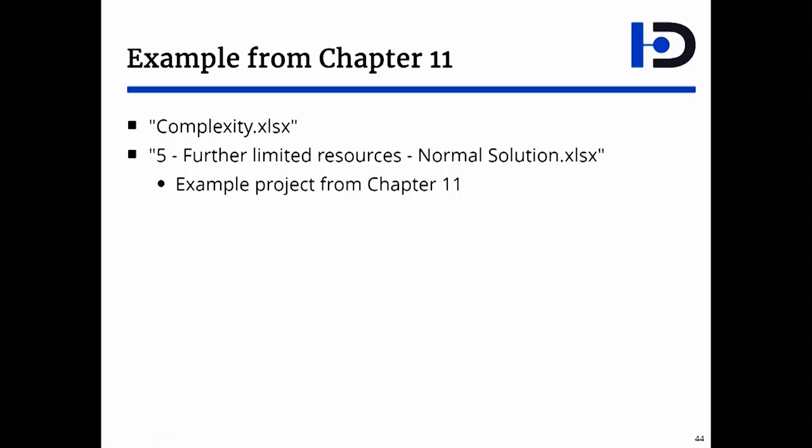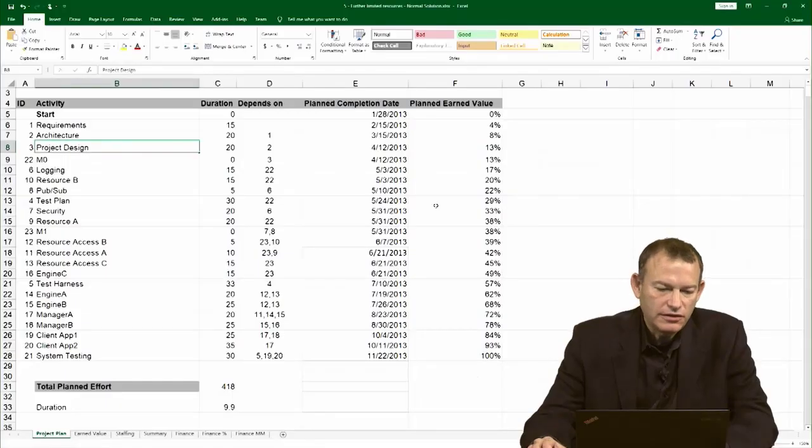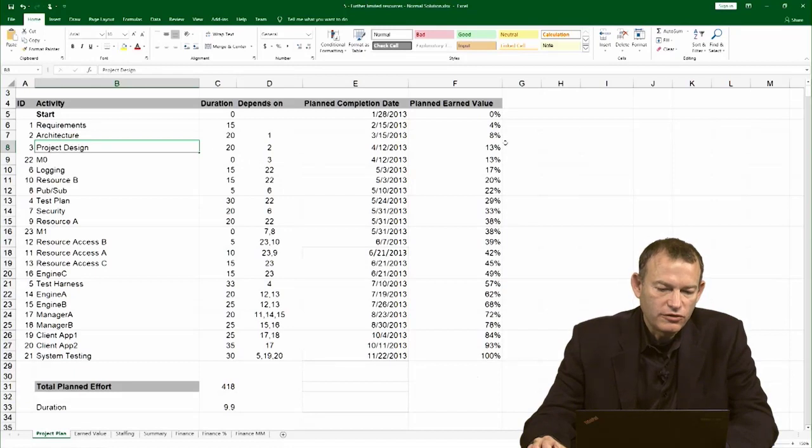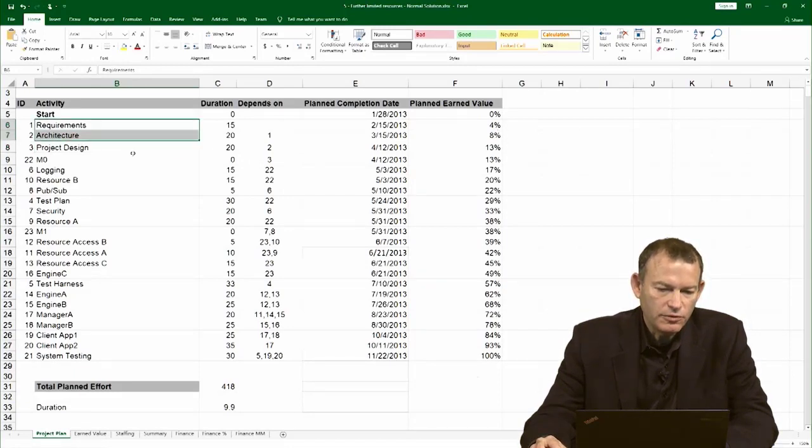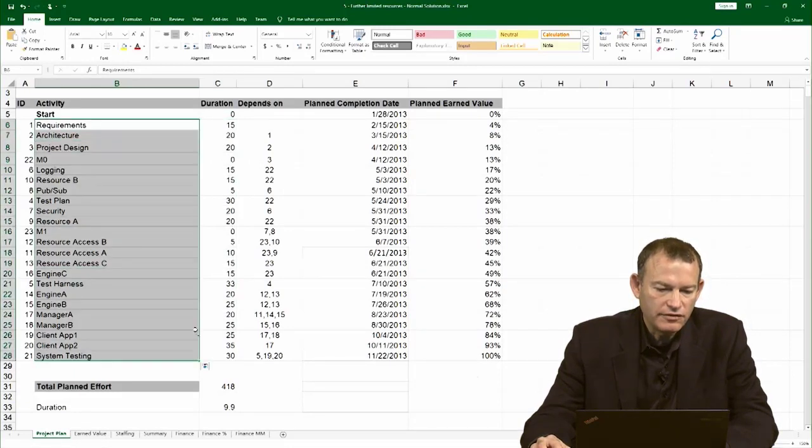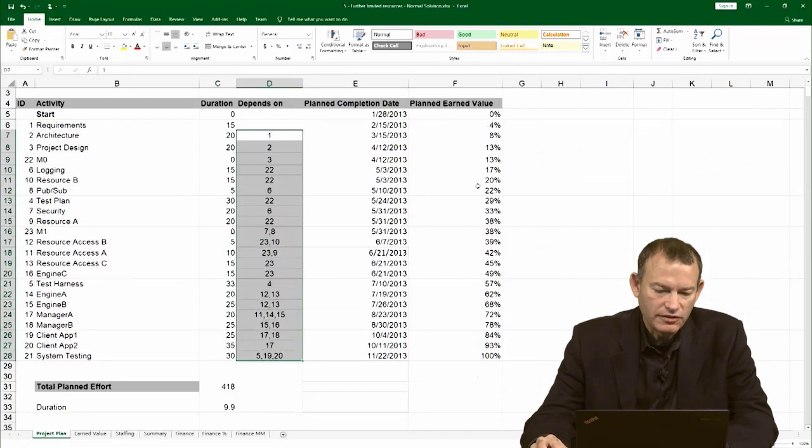Literally, any initial list of dependencies and activities is good. You can start with Microsoft Project, you can start with Excel. And so, here is the normal solution from Chapter 11. We can see the activities and we can see the dependencies.